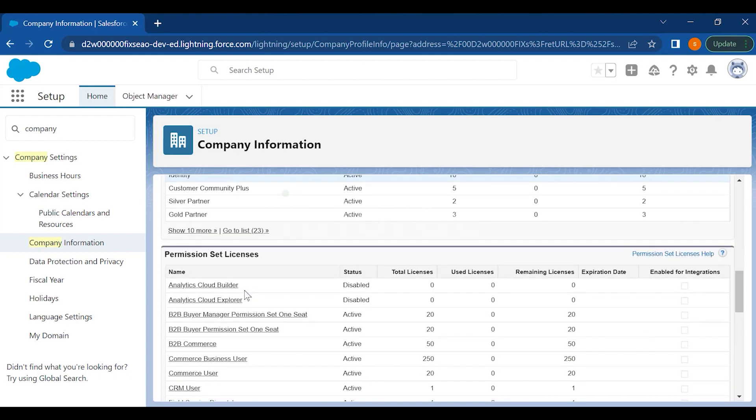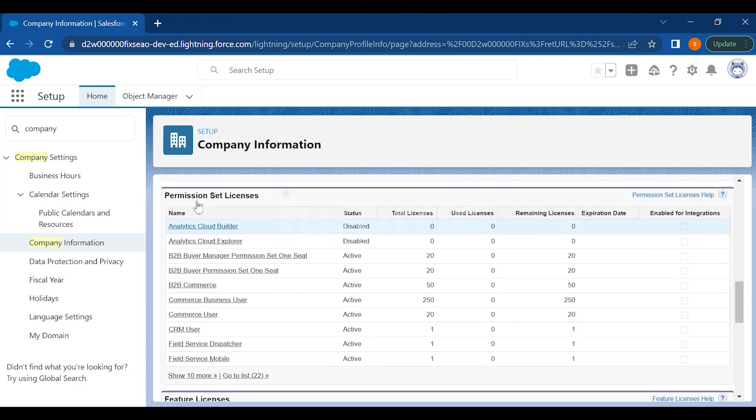Then down below you have permission set licenses. Just like you have top-ups in mobile, whenever your recharge is finished then you have to top up. Same in Salesforce, we have permission set licenses where you can get some add-ons.